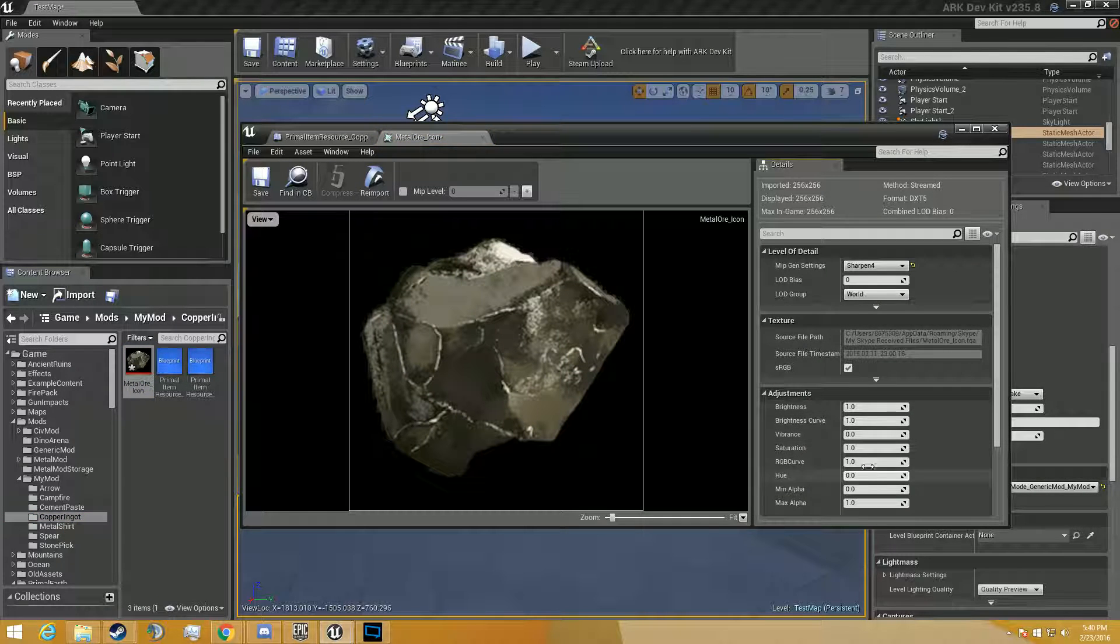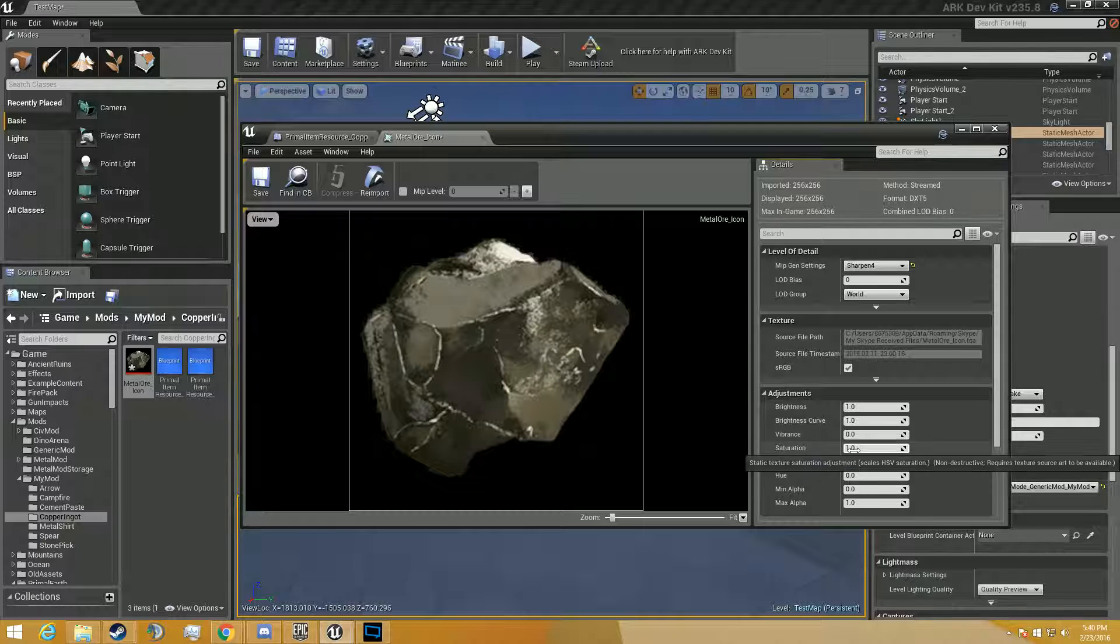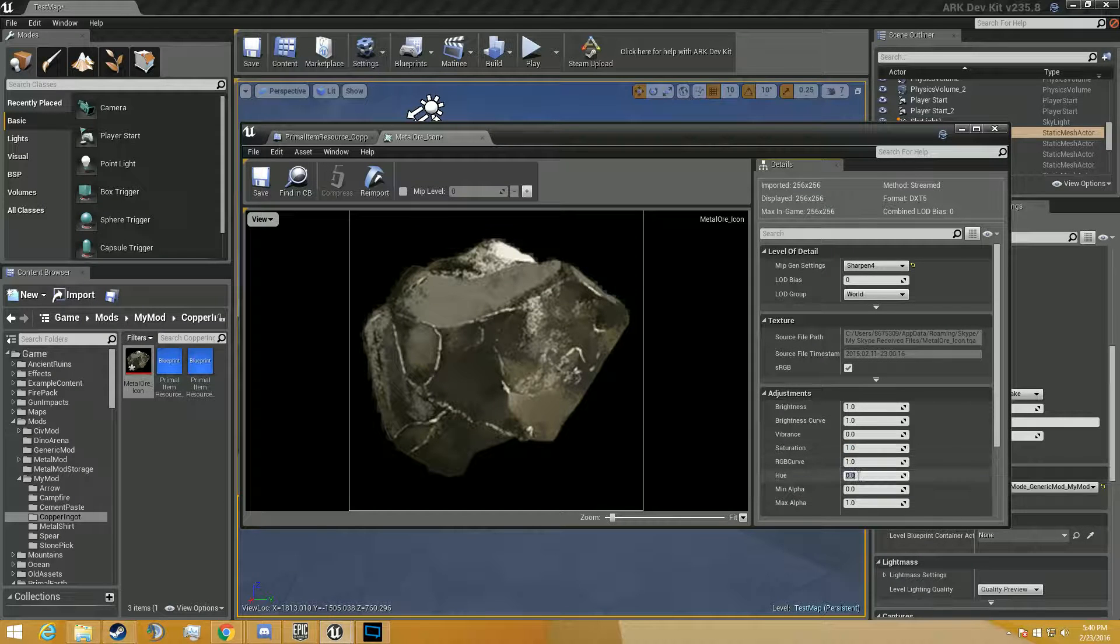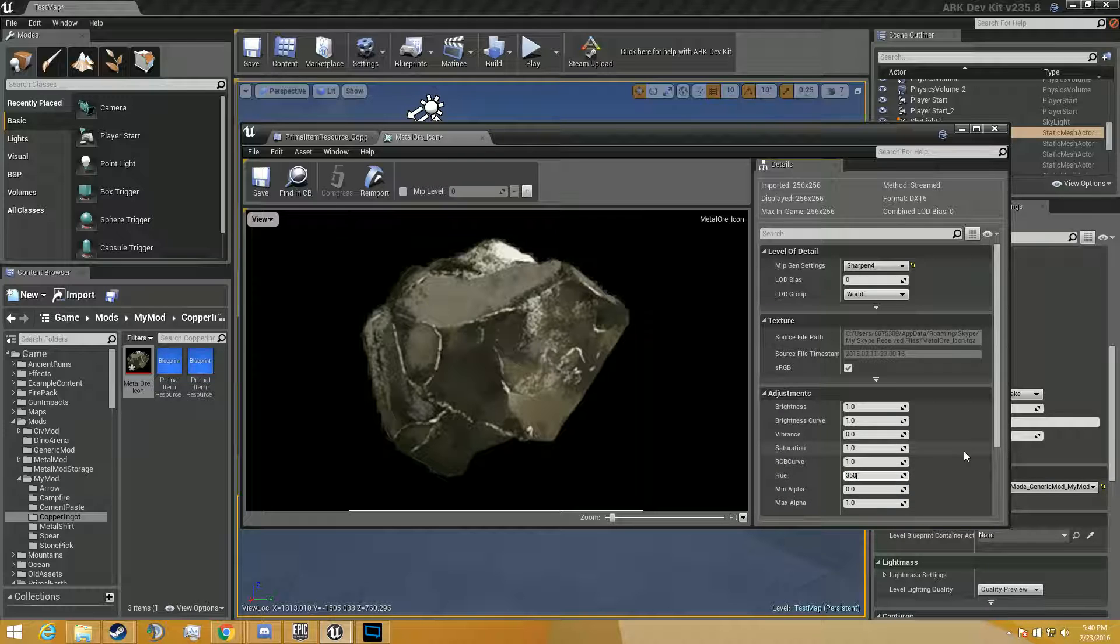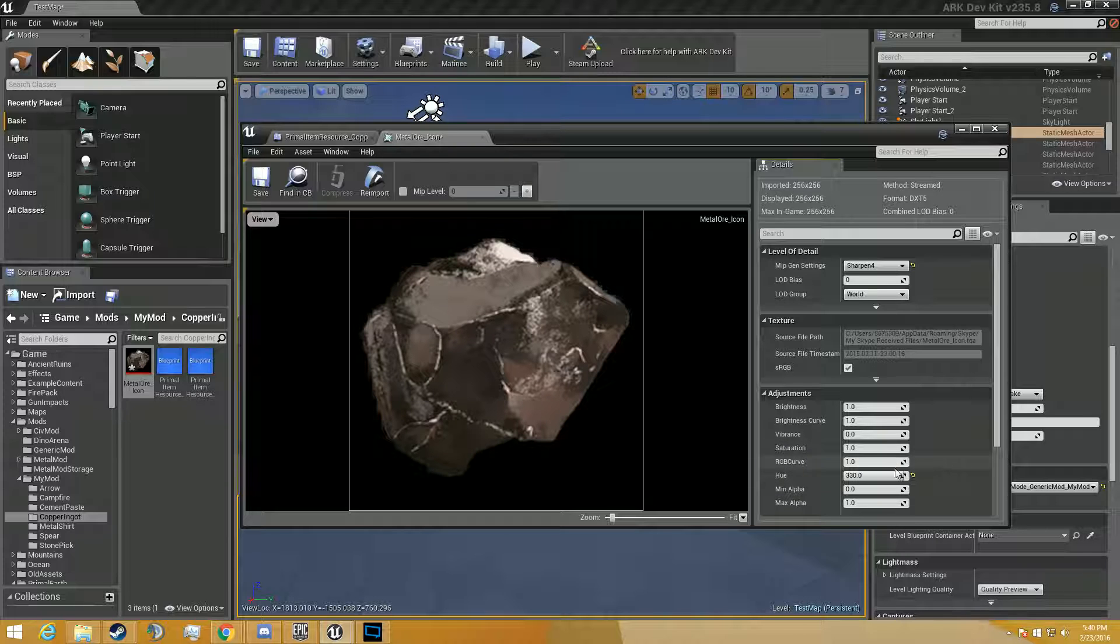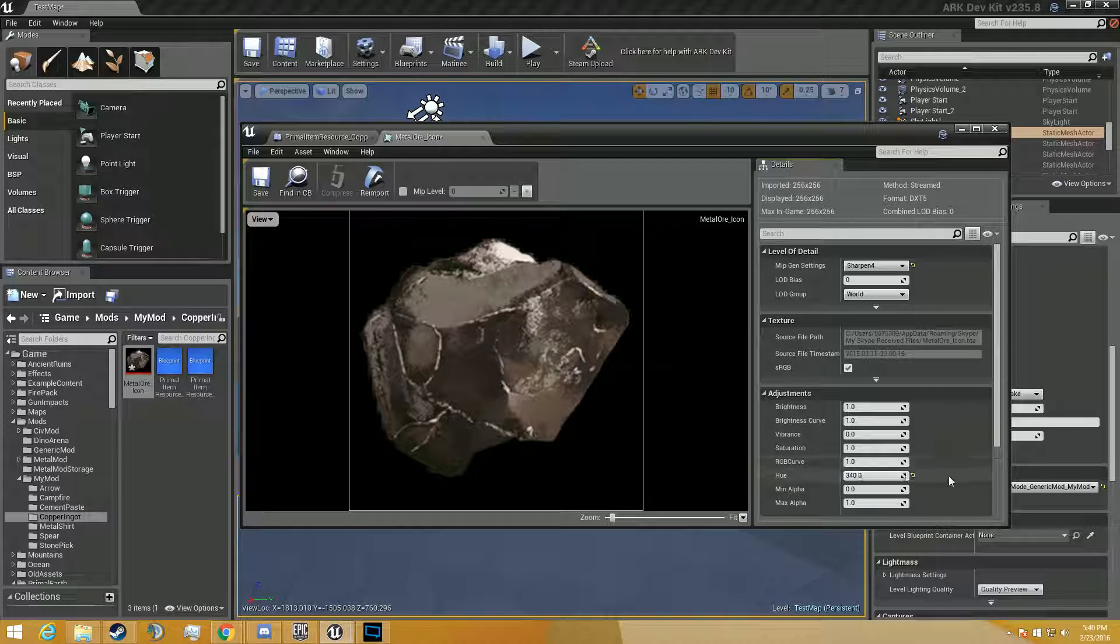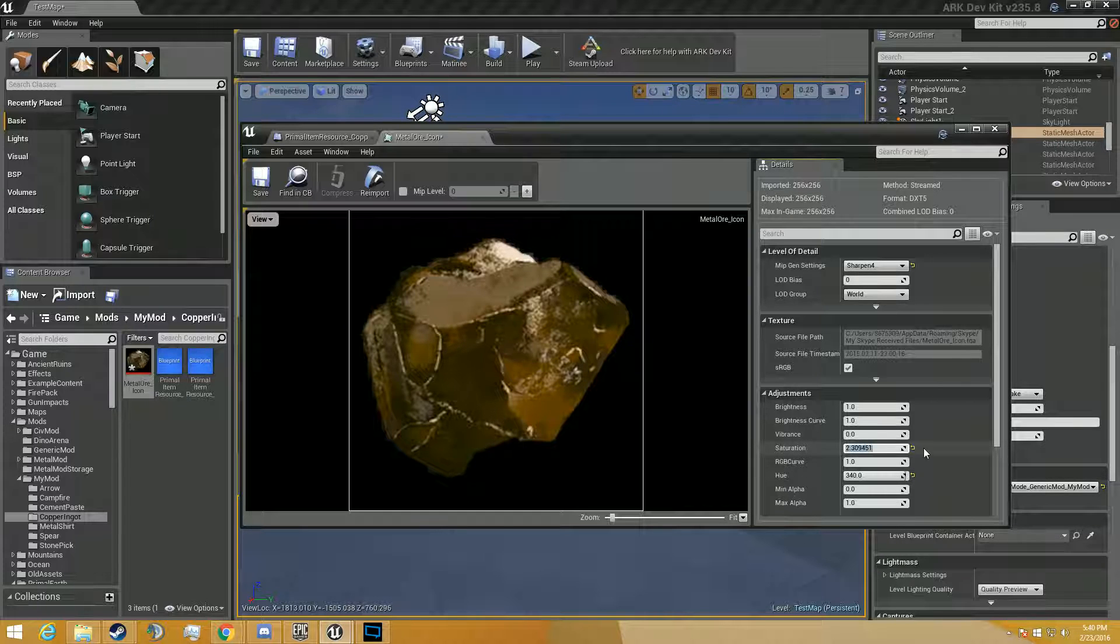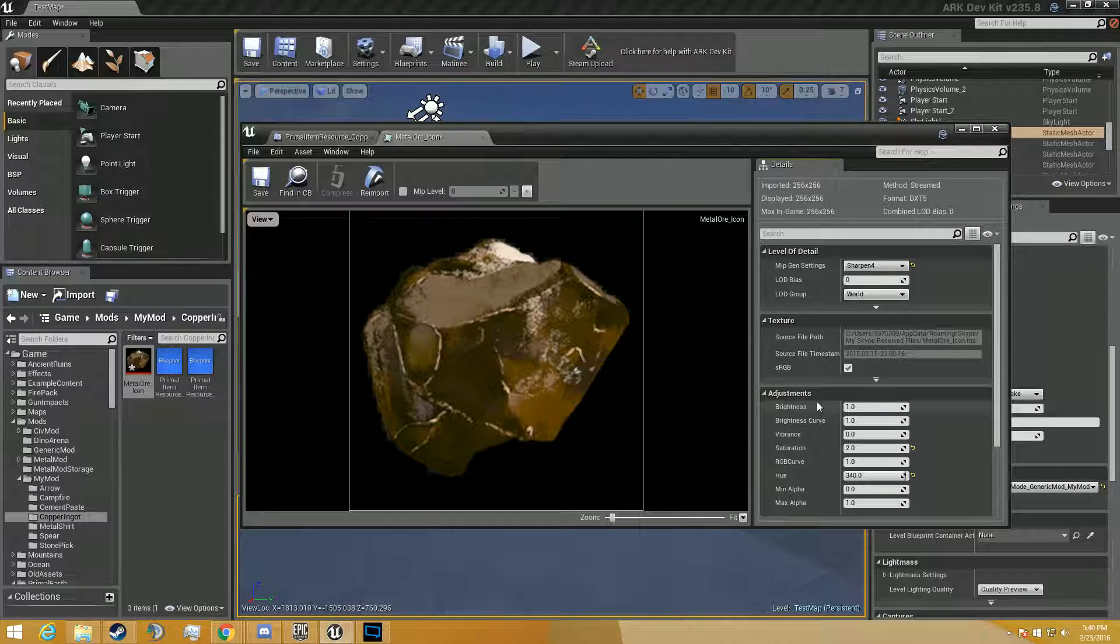And now we can adjust this. We can make another saturation. The hue, it's when it's 350. It's orangish. Maybe I was wrong. 330. And a little more orangish. 340. Then we're going to add up the saturation. There we go. That's a decent copper looking thing. It's not perfect.